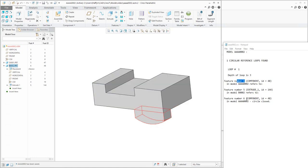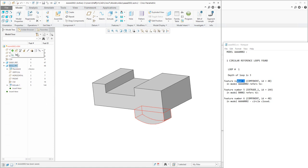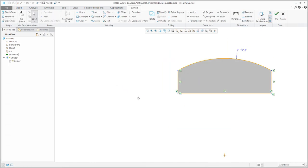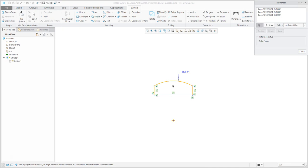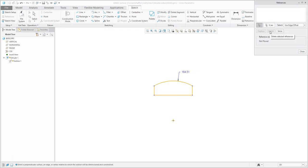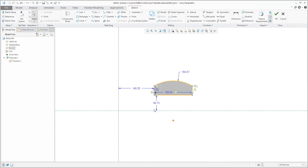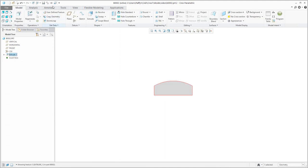In model B002, the problematic object is Extrude 1. I will open it in a separate window and investigate. Selecting the definition of Extrude 1 and checking References, I can see that the edges were taken from D001 — not from this model. What you can do is simply delete the existing references and instead select the default coordinate system or datum planes as the references.